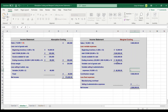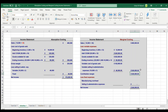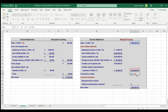Total variable expenses are £192,000 plus £48,000, giving £240,000. Contribution margin is sales minus variable expenses: £480,000 minus £240,000, giving a contribution margin of £240,000.